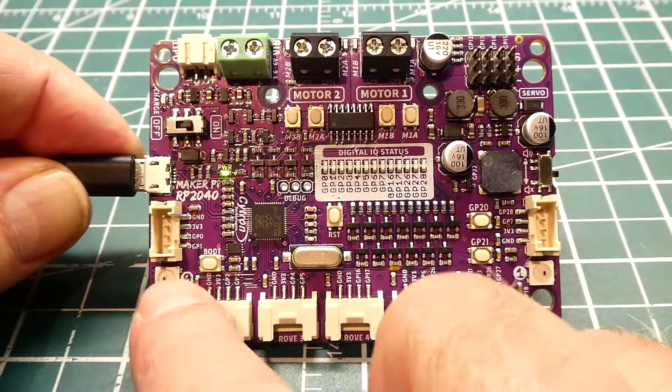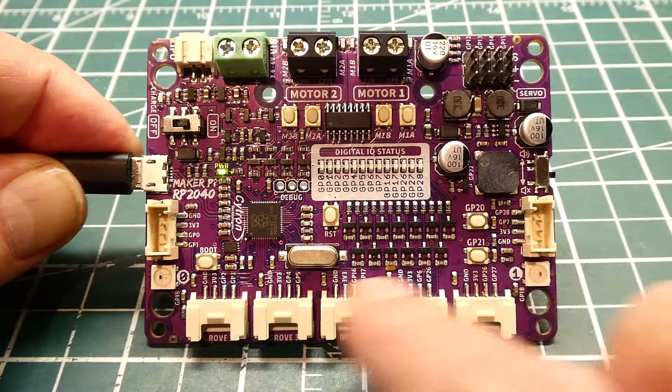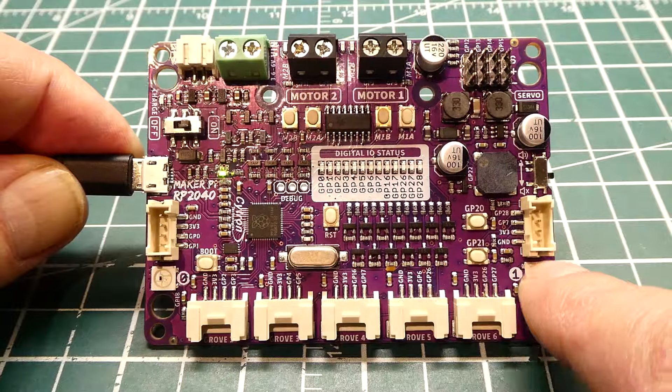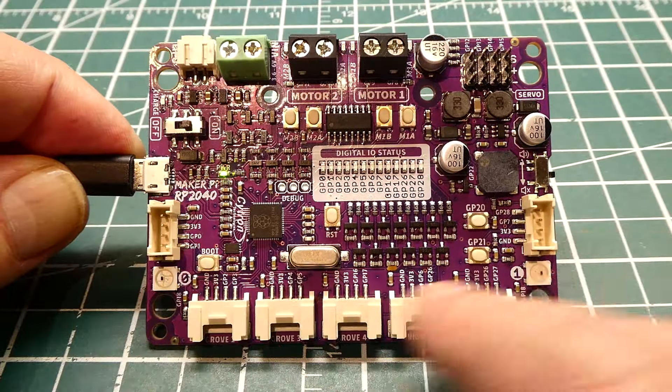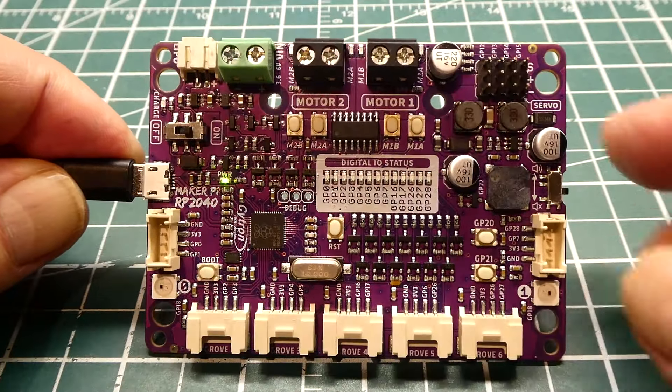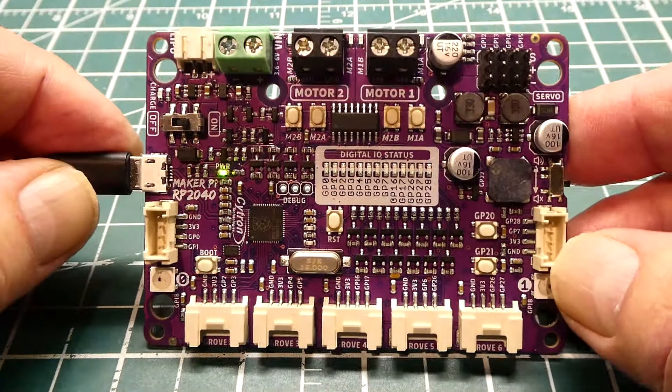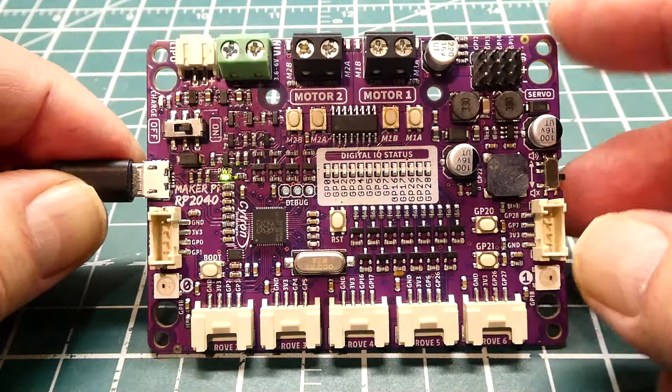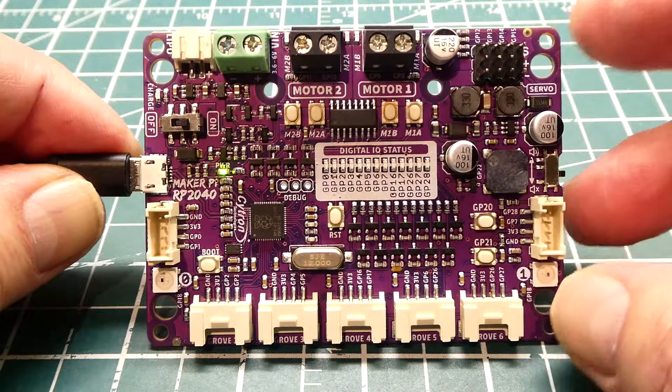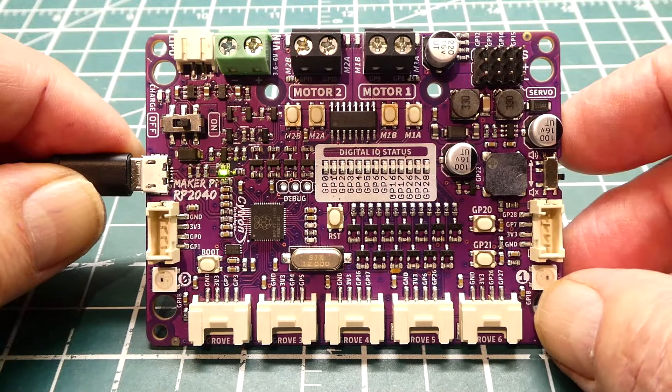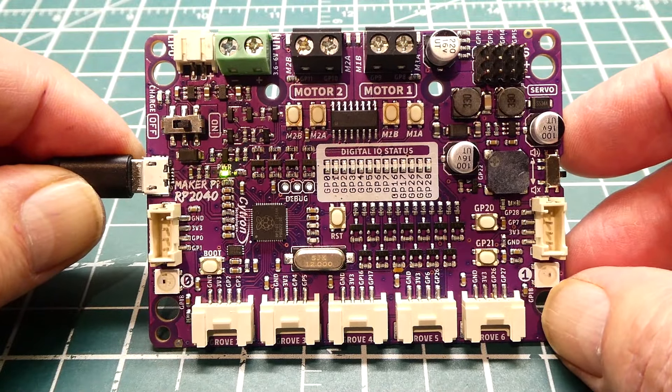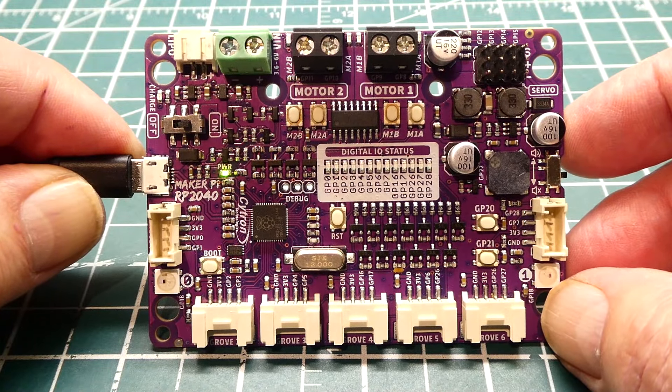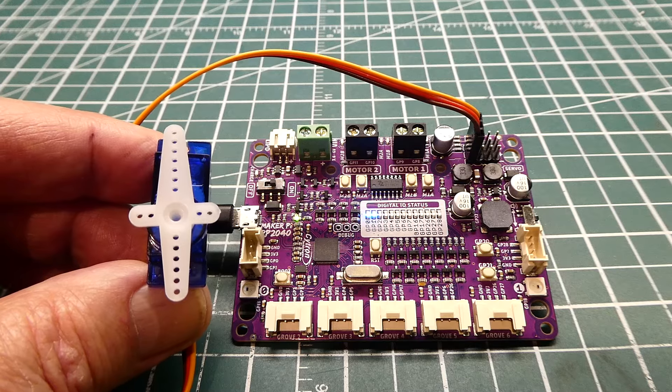It has two RGB LEDs so we can use them for status. That's the board. It's pretty simple. You can run PicoMite on here and get your robotic projects up and running.